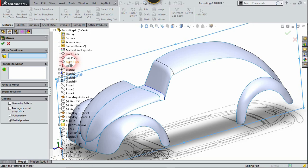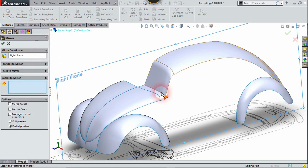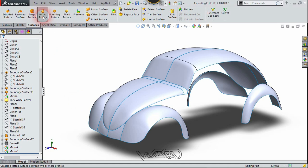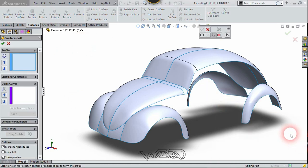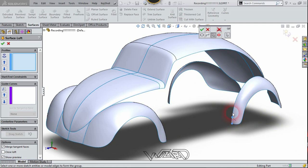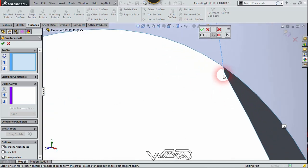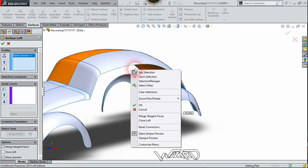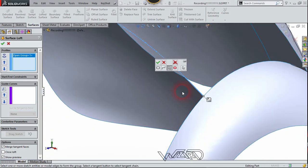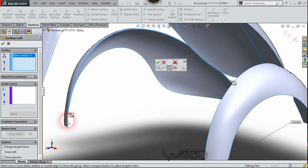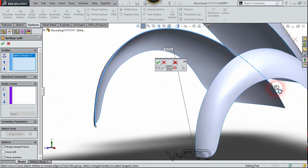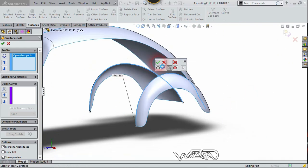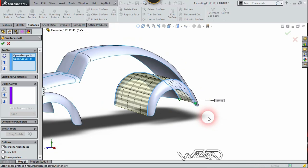If you want, you can mirror all of this to the other side. Our mirror plane will be the Right Plane — select all three bodies and click confirm. Now go to the Surface tab and choose the Loft Surface command. Right-click and choose Selection Manager, then choose Group Selection and select all the edges from this back marker. Repeat for the edges on the other side, choosing Selection Manager and Group Selection again. Select these two additional edges and confirm. The result has appeared — confirm again.